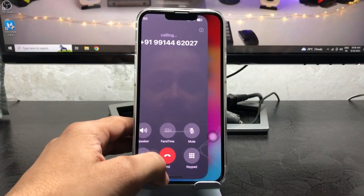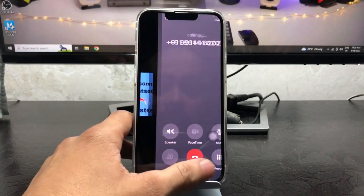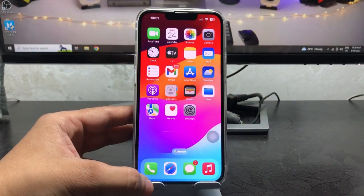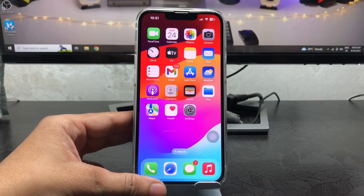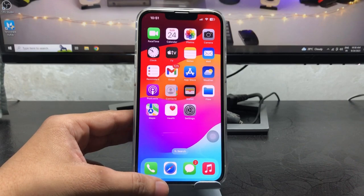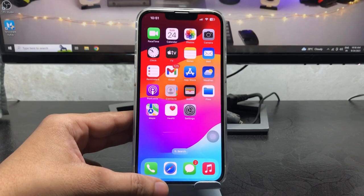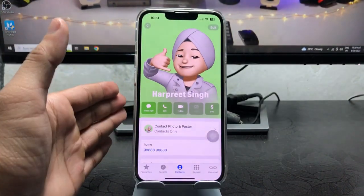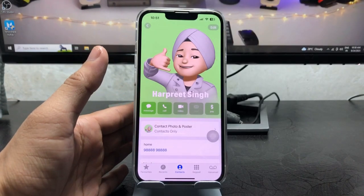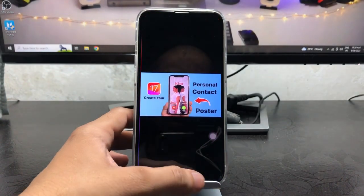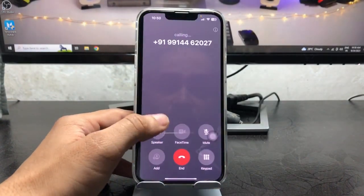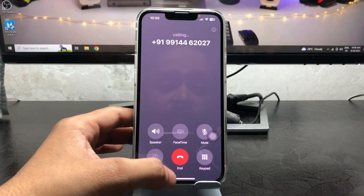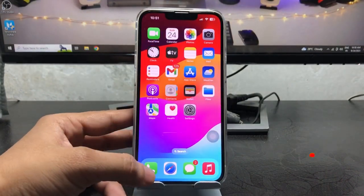To fix this issue on iOS 17, first of all we just need to restart the iPhone. In some cases there will be a bug with your contact posters where your iPhone didn't load the contact posters when you make calls. So after restarting your iPhone, open the phone call application.